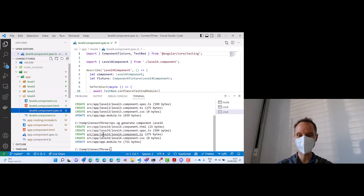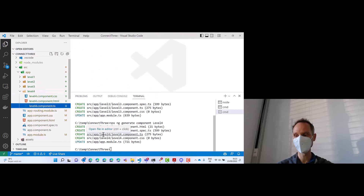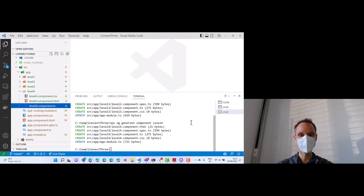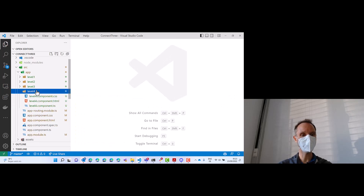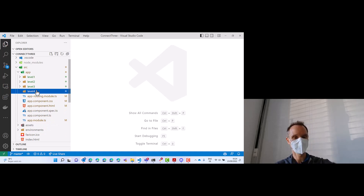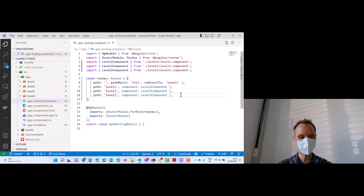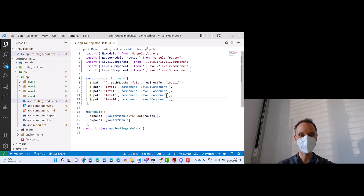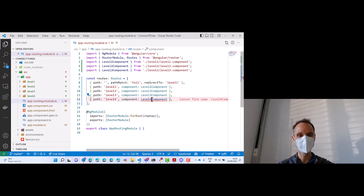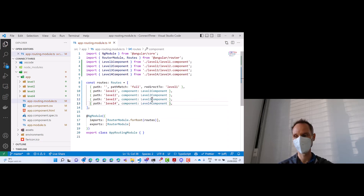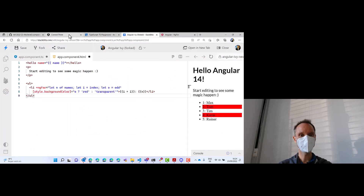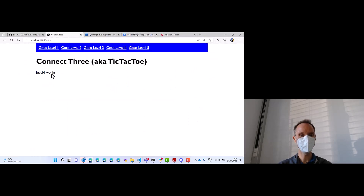We don't need tests, so you can either delete them afterwards or immediately say skip tests. To add level 4 to our menu system, I simply copy level 3 and say level 4. Use the light bulb to add the import and we are good. We can try it — go to level 4. Level 4 works.